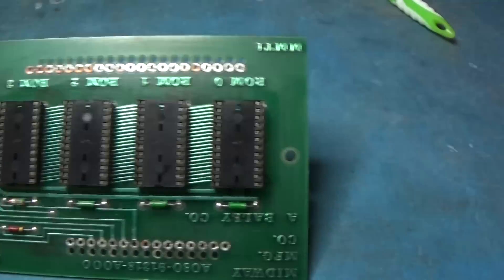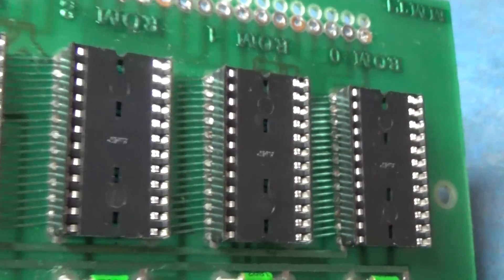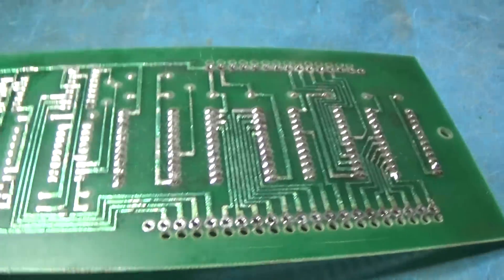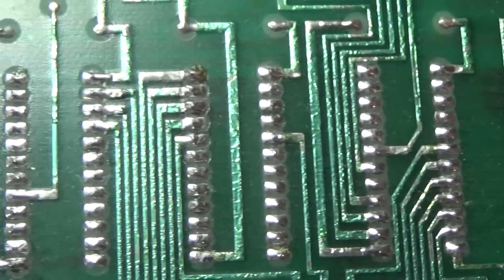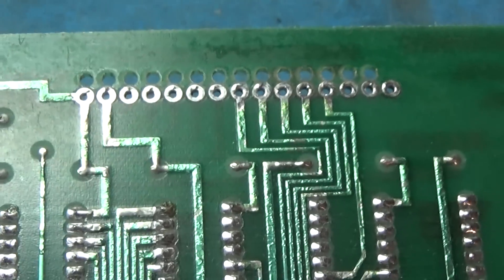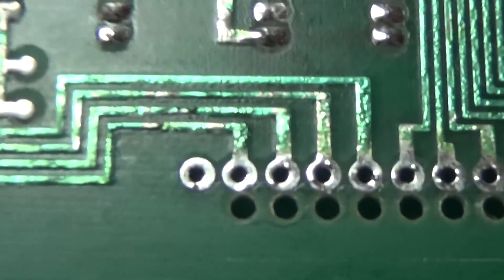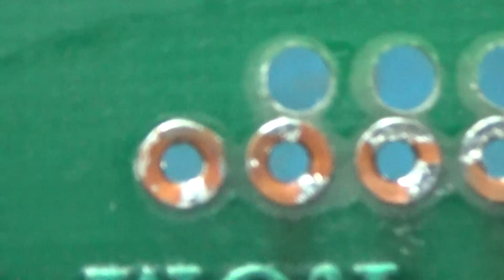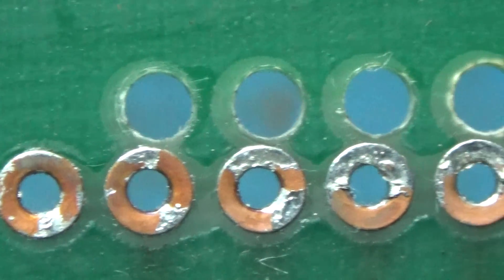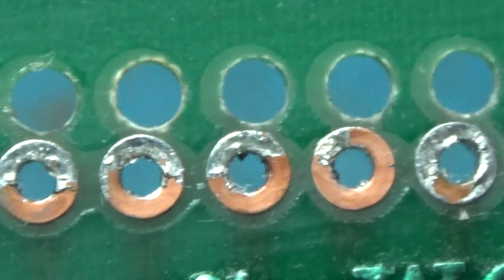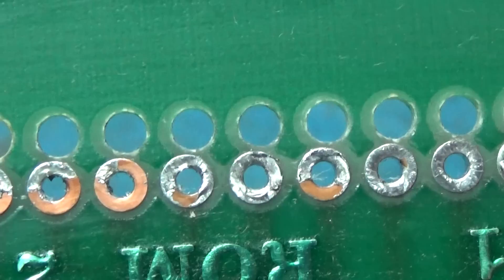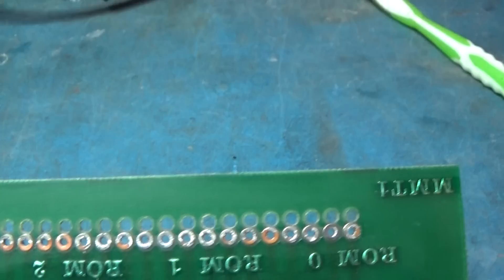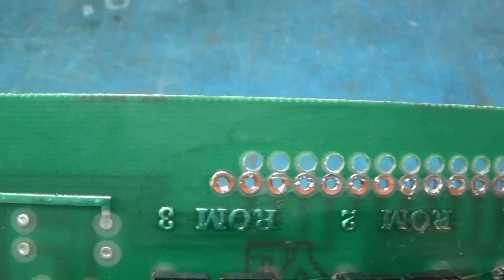So I got the four e-proms replaced with nice amp dual wipe sockets, nice and clean. Now what I want to do is you see how this side's nice and tinned on these? I want to tin this side where the tinning's come off. I'm going to retin this side so that the solder flows through really good.